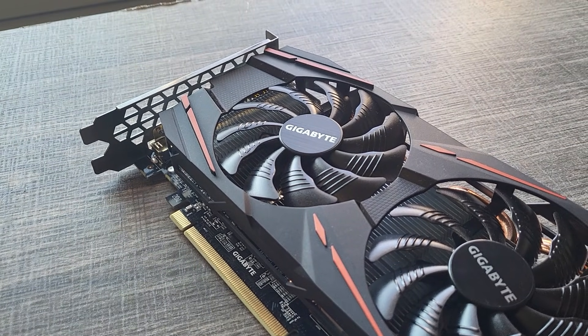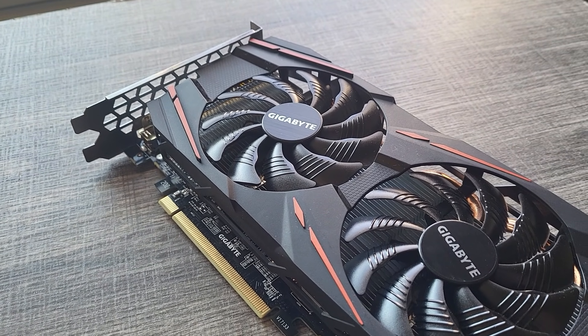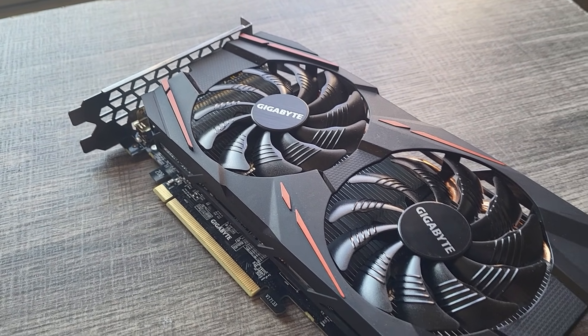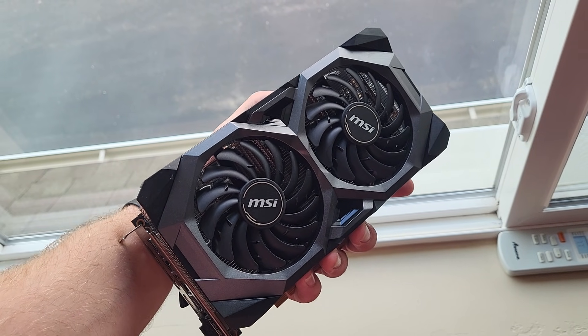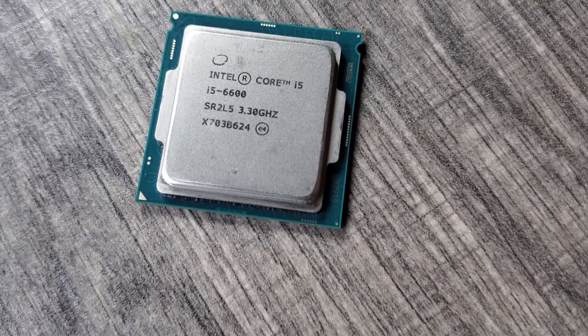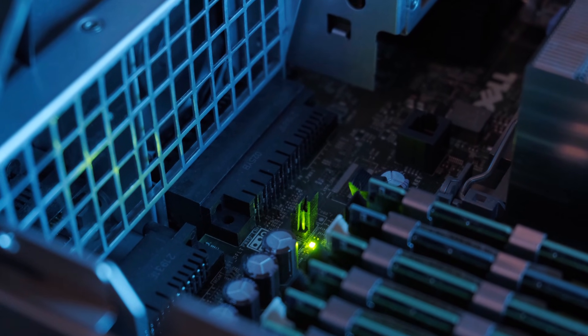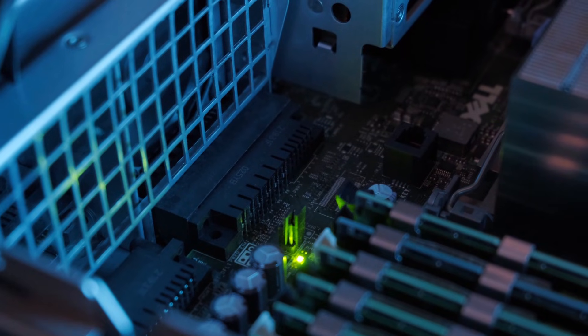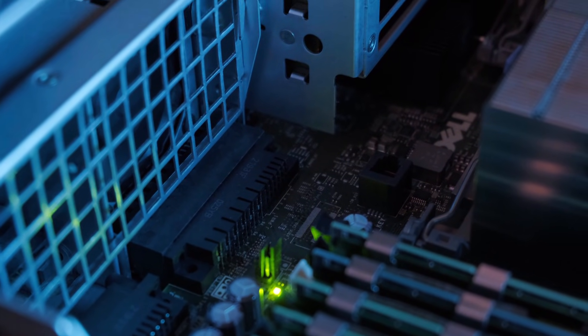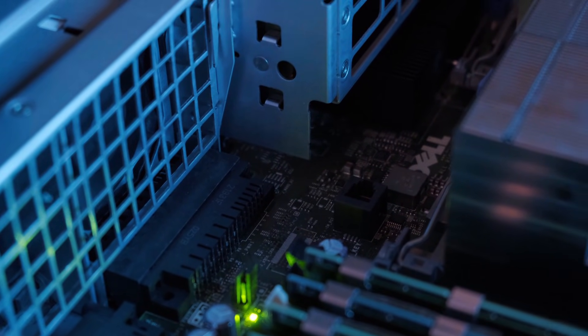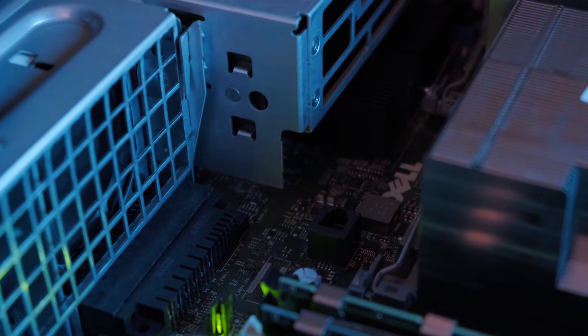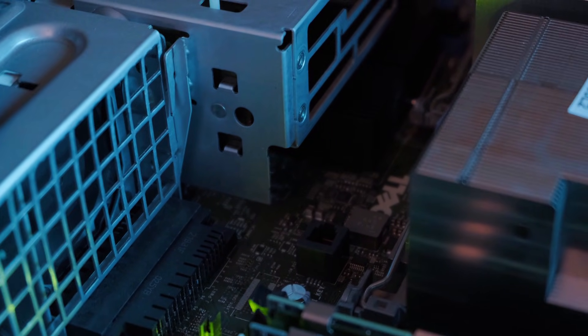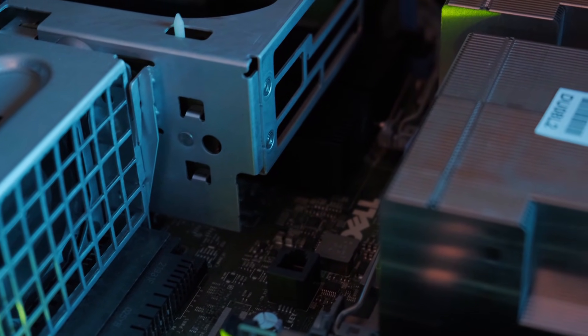On my channel, I've showcased a wide variety of budget PC hardware, from high-end components from previous generations to parts you can literally pick up with some spare change. However, I haven't yet built a system that truly captures the essence of what my channel is all about. So today, I want to put together an ultra-budget gaming PC that represents what you can do for as low of a cost as possible.